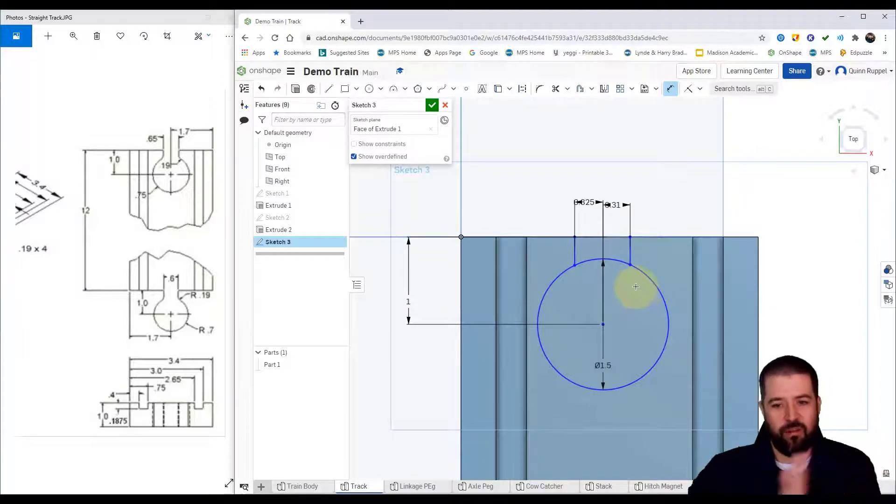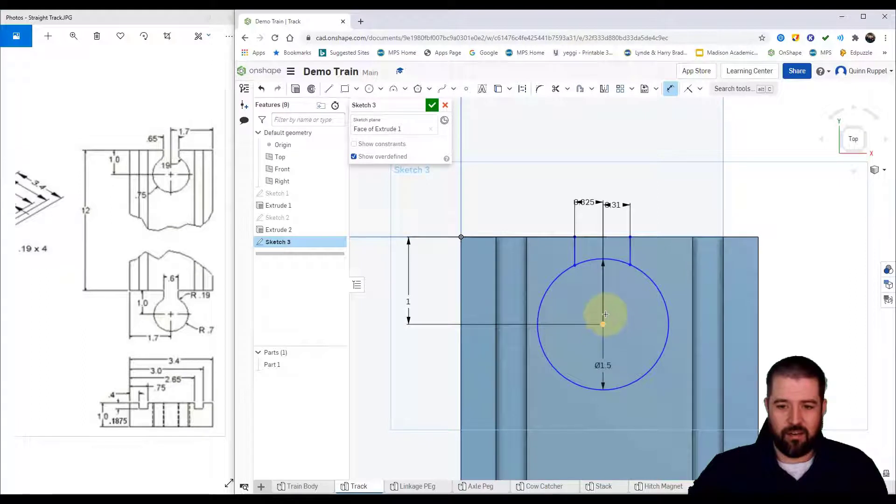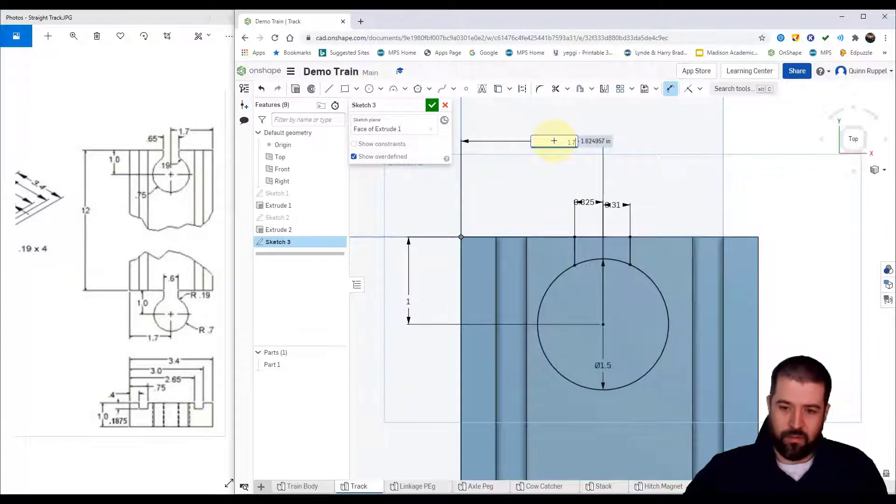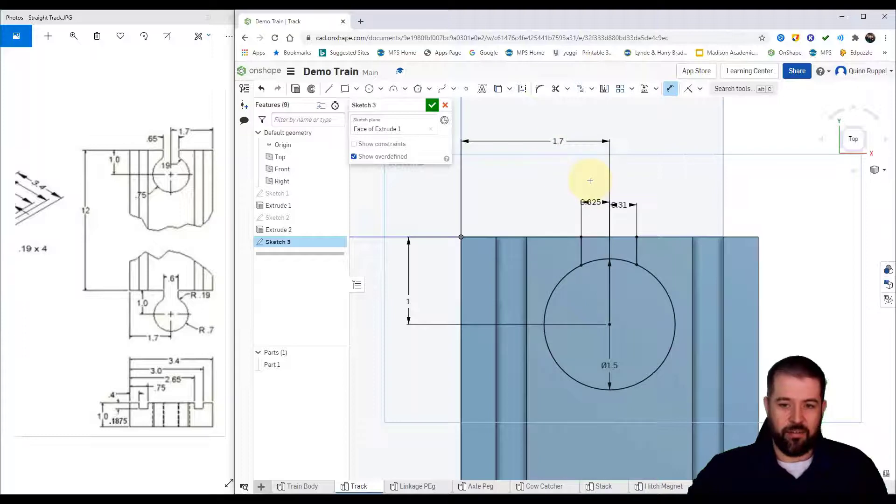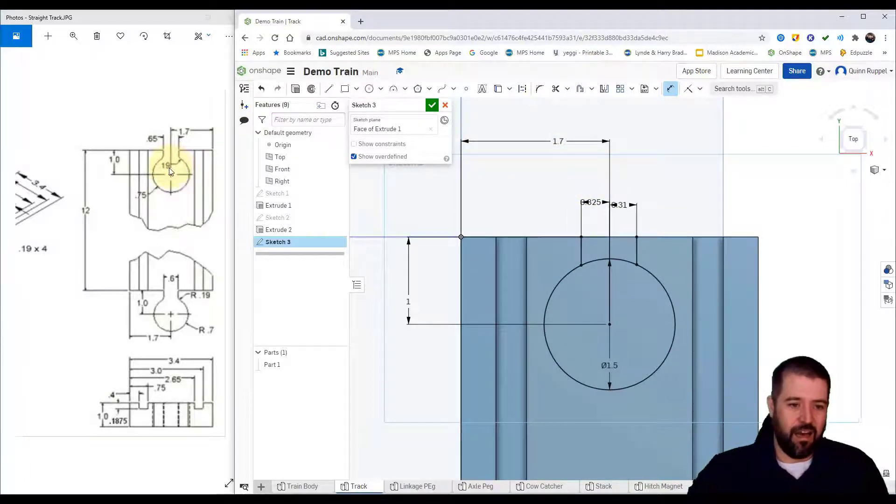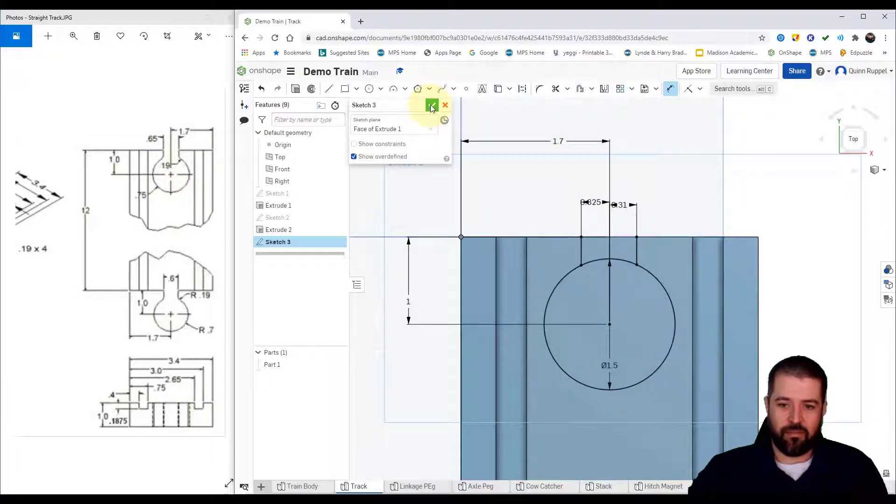Alright, the last dimension I need is to center my circle. There's 1.7, so I'm going to go from my left side to my center, 1.7, and now it's aligned. Alright, I'm going to worry about these radiuses in the 3D side, so I'll finish the sketch.